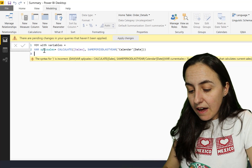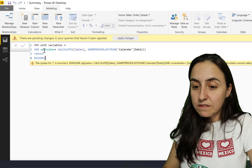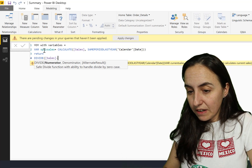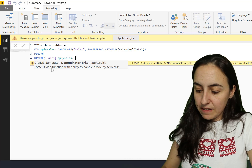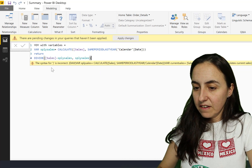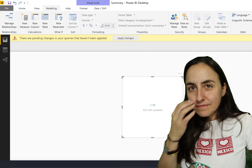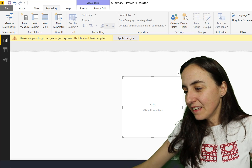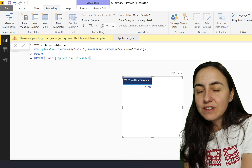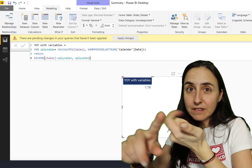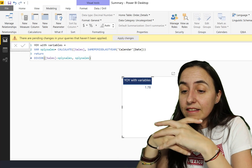Now we have our variable and we are going to do our calculation. You write 'return', then we're going to divide sales - that's where our current sales come in - minus, then you specify your variable 'same period last year sales', divide by 'same period last year sales'. And there we have our year-over-year calculation. So you've seen how to declare a variable, how to name variables, how to write variables, and you know they work. We've also seen that variables can refer to measures.